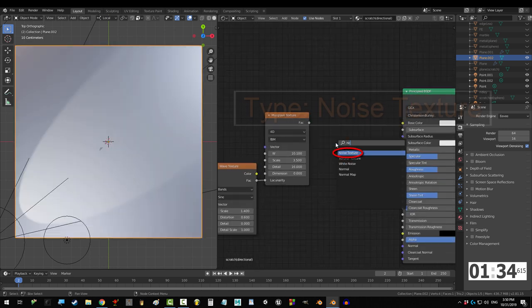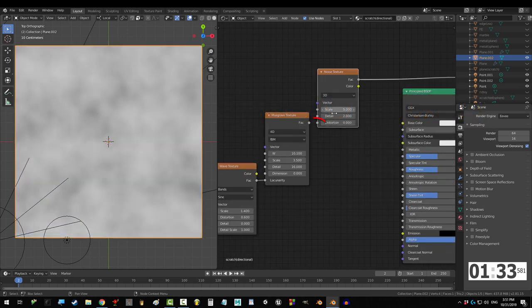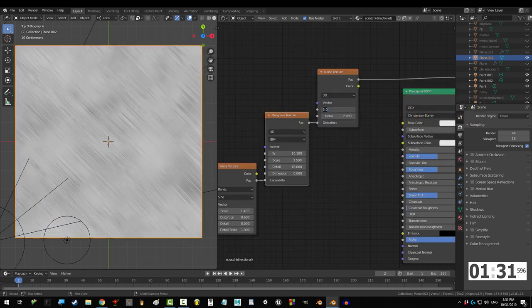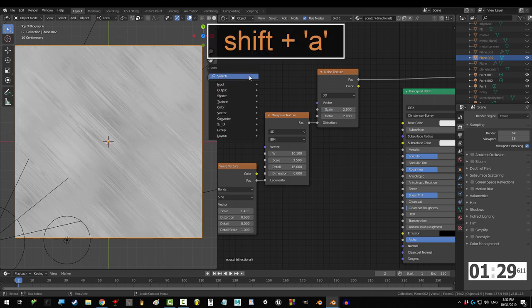Shift A, S, noise texture, drag Musgrave into distortion and set scale to 2.9.